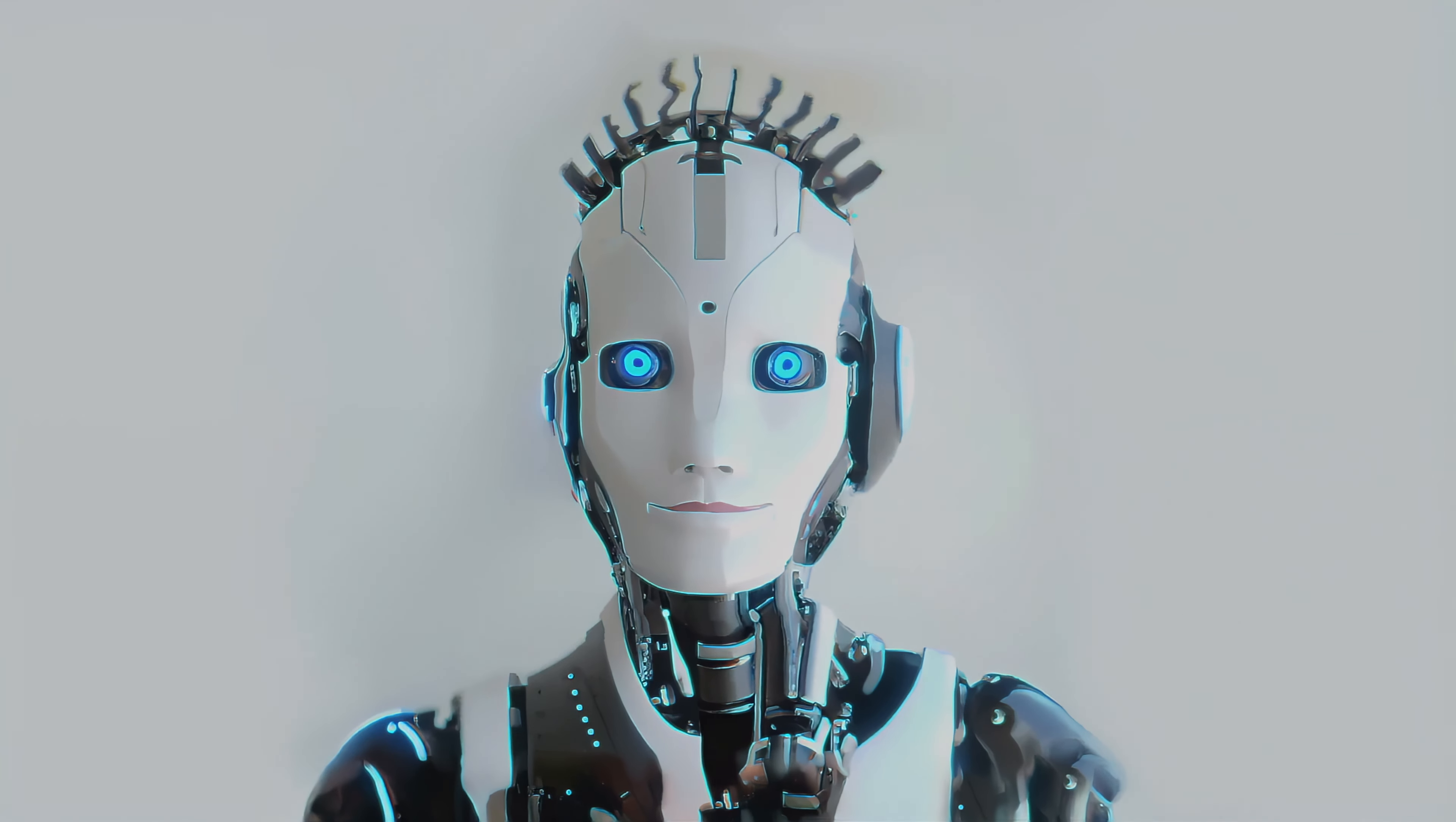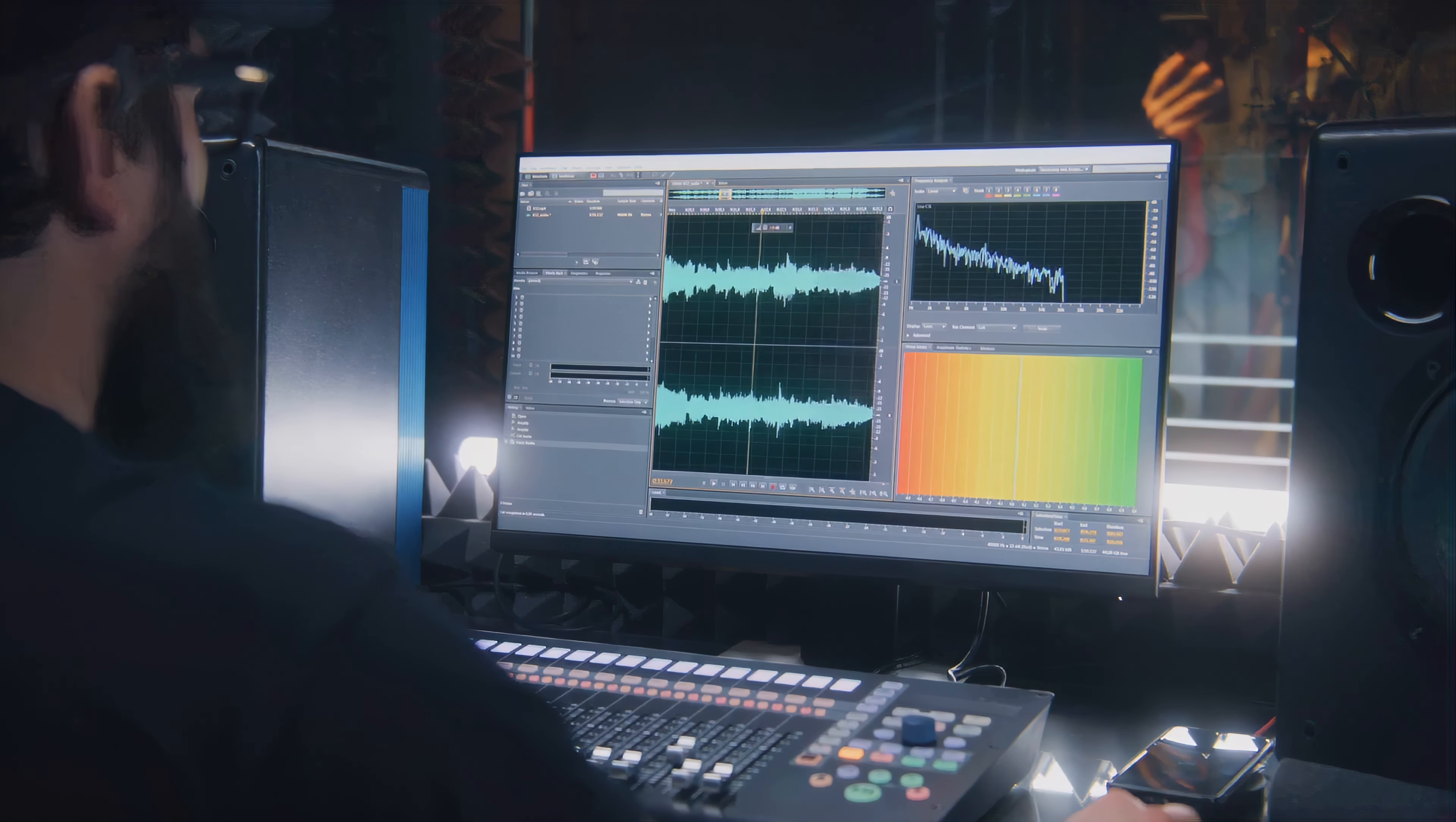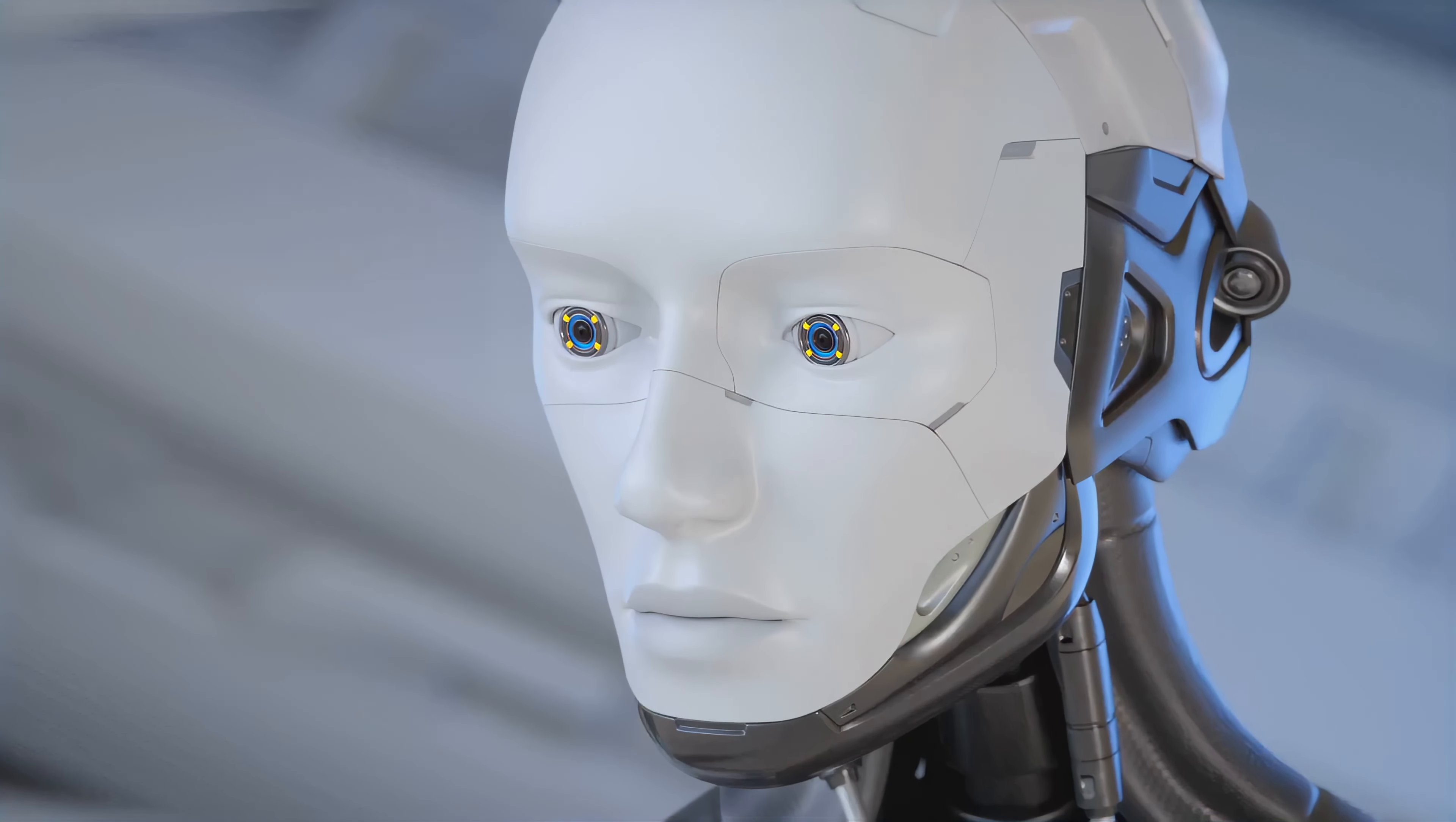This video was scripted, voiced, and edited completely by AI, including all the in-depth analysis and reasoning. Almost no human intervention, except for this acknowledgment. Please subscribe to our channel to stay updated on all new videos. Until next time, goodbye.